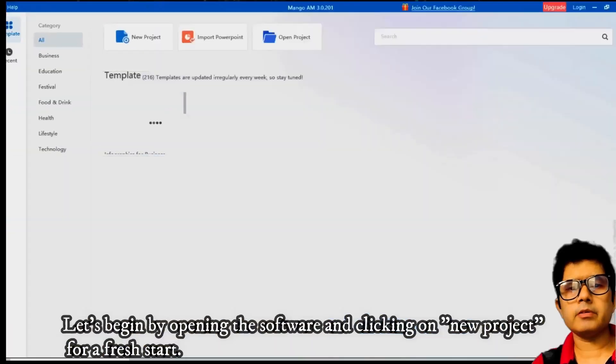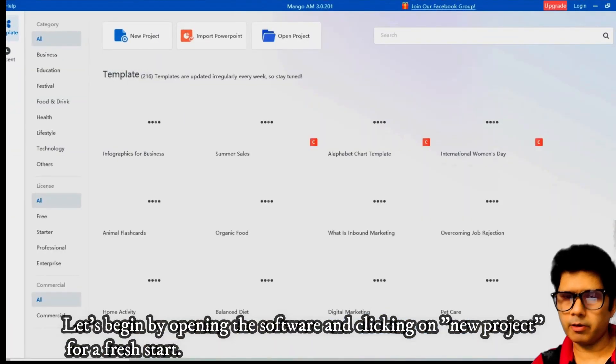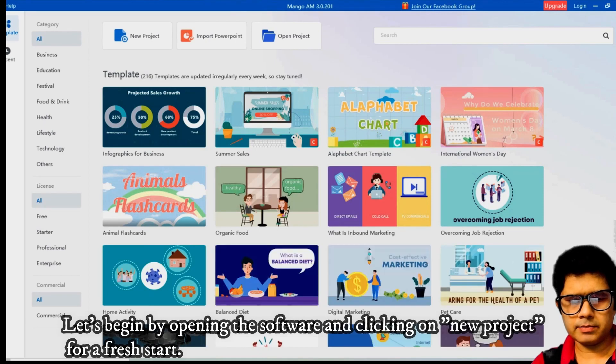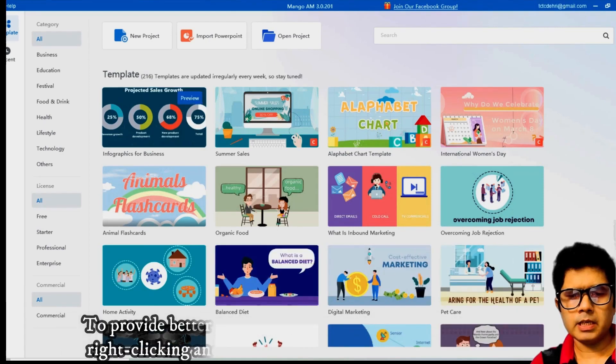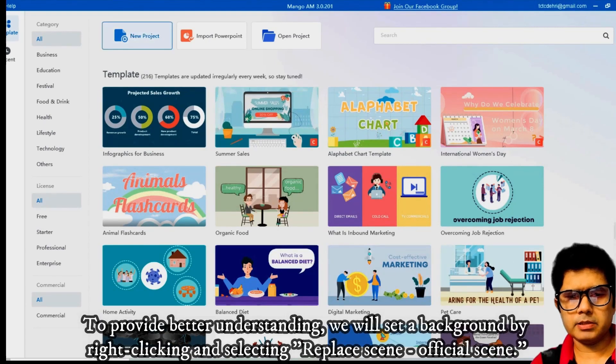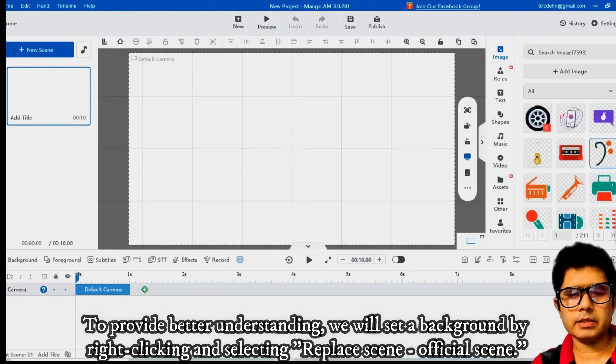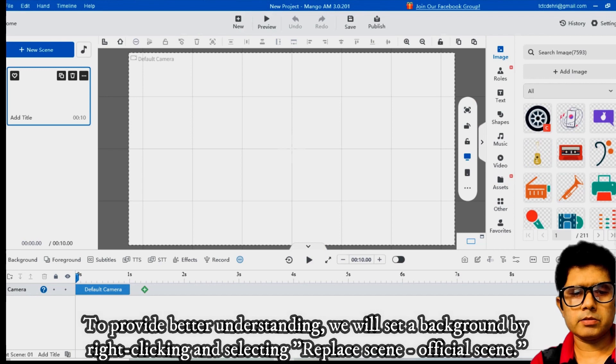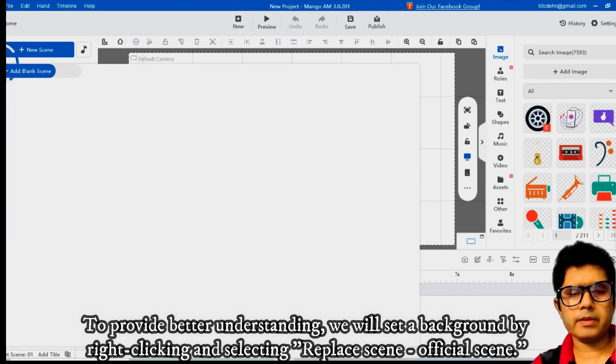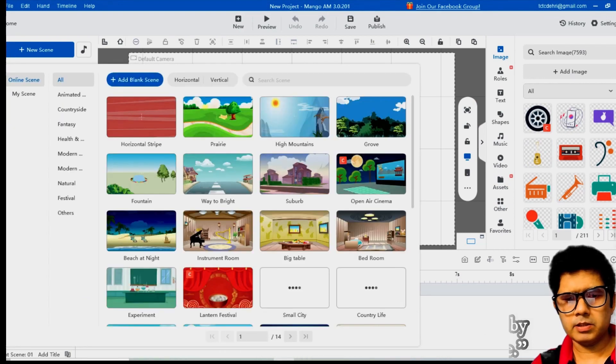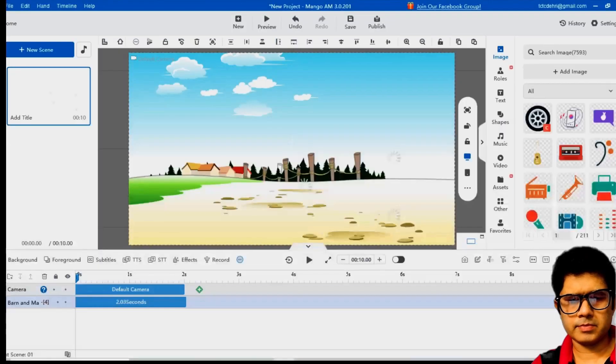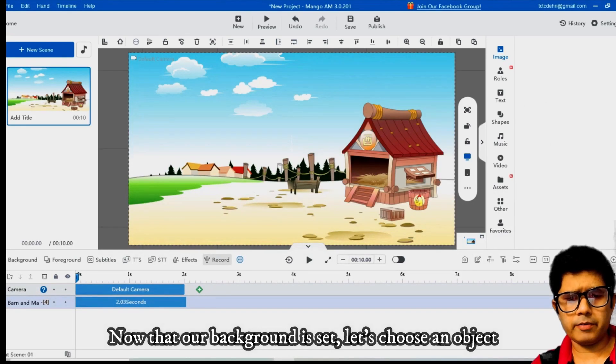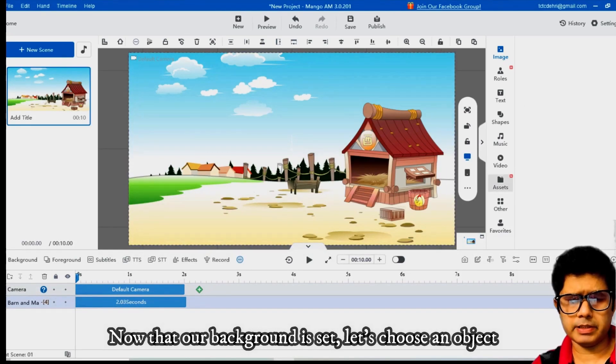Opening the software and clicking on new project for a fresh start. To provide better understanding, we will set a background by right-clicking and selecting replace scene and then official scene. Now that our background is set, let's choose an object.